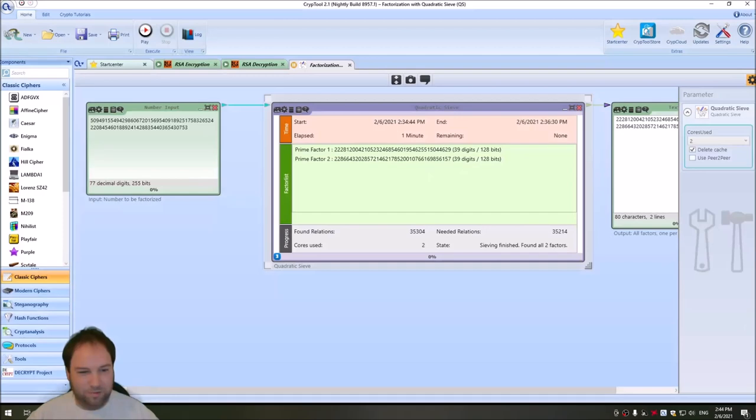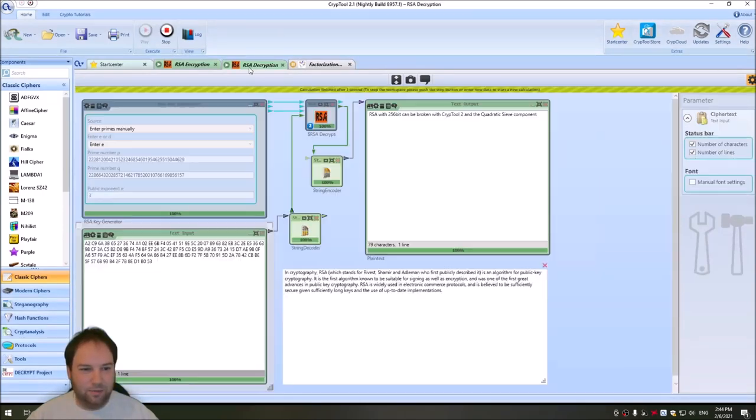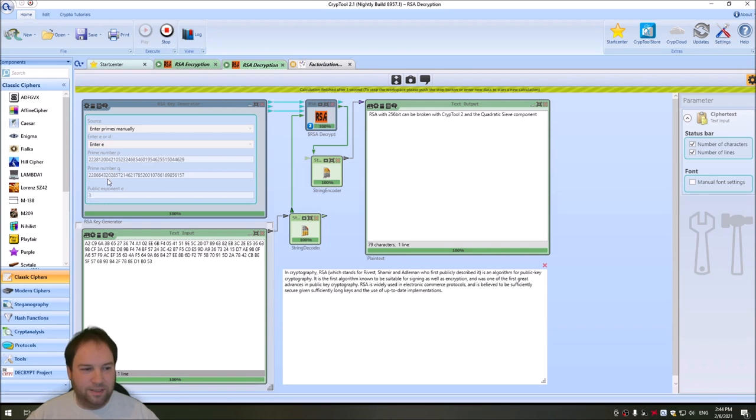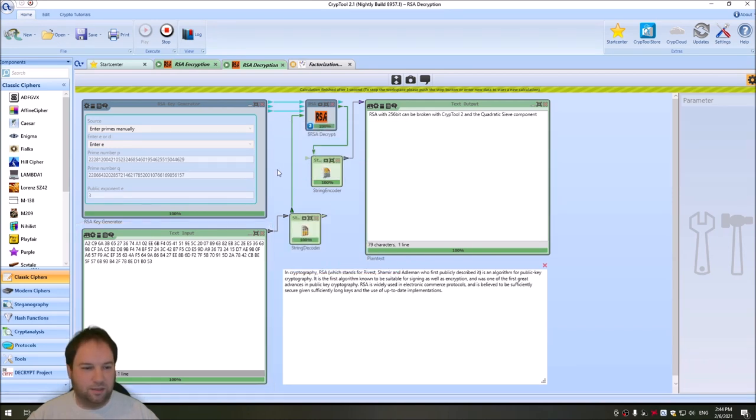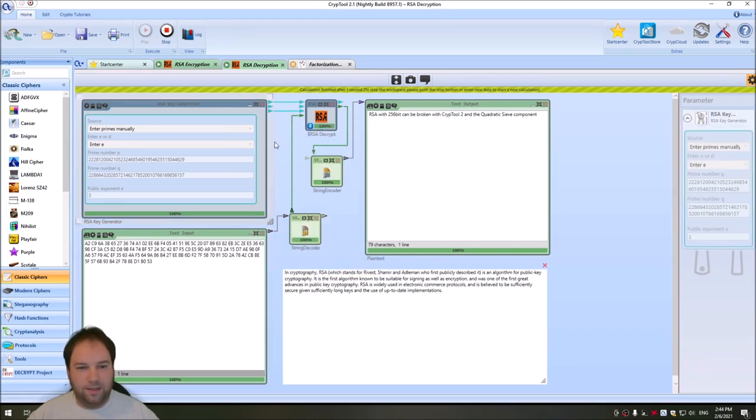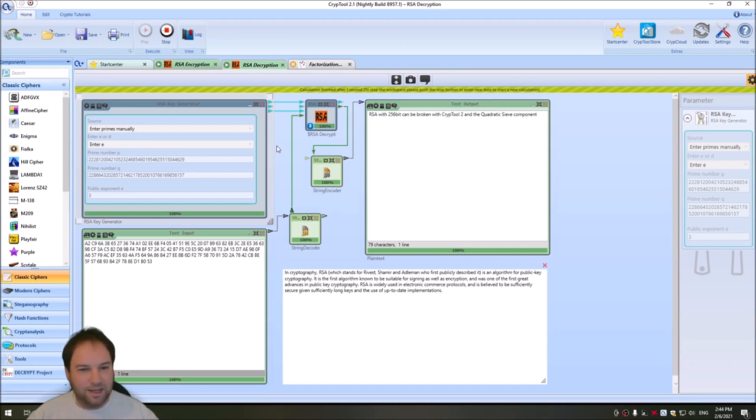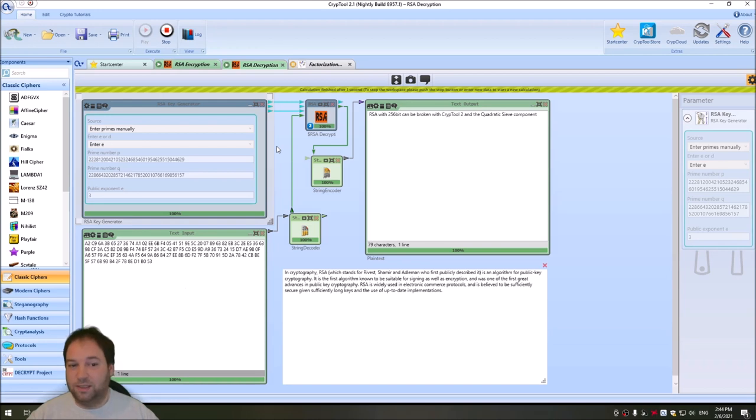So let's go back to CrypTool2 and to our decryption here. And having these two prime numbers, as we've already seen, it makes it easy to compute from the public key, the private key and then decrypt this message. So when you create your own RSA keys, you should never use 256-bit keys, no 512-bit keys. And also I wouldn't use 1000-bit keys, I would use at minimum 2000 or even 4000-bit keys.